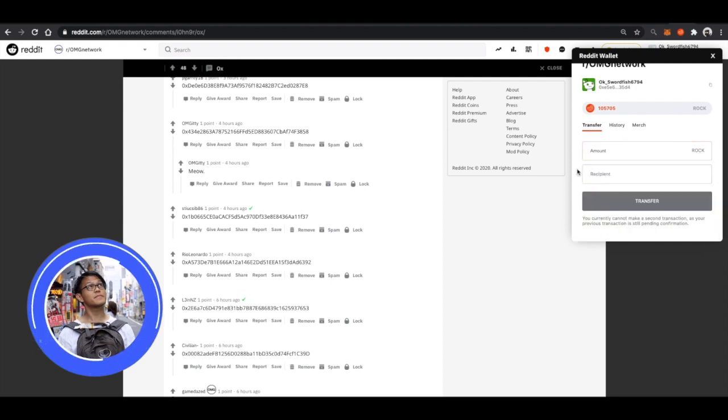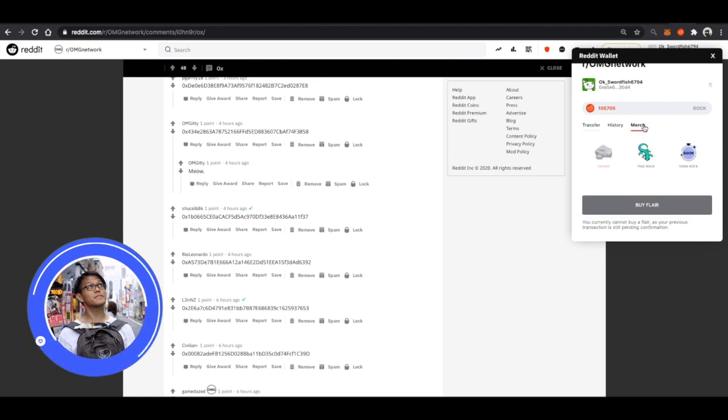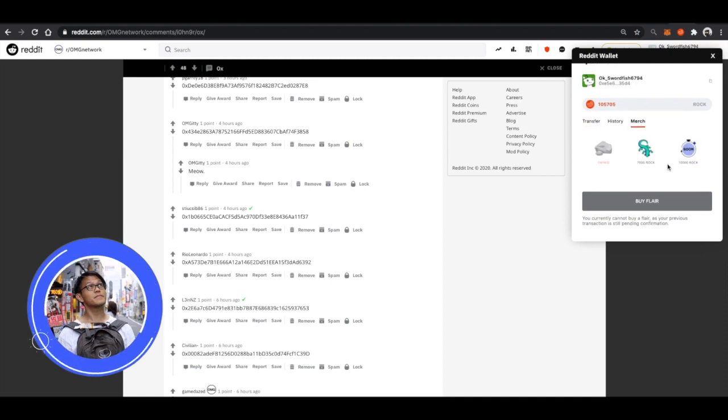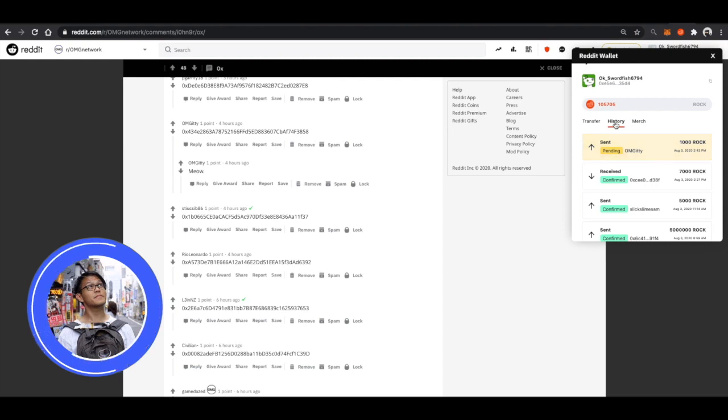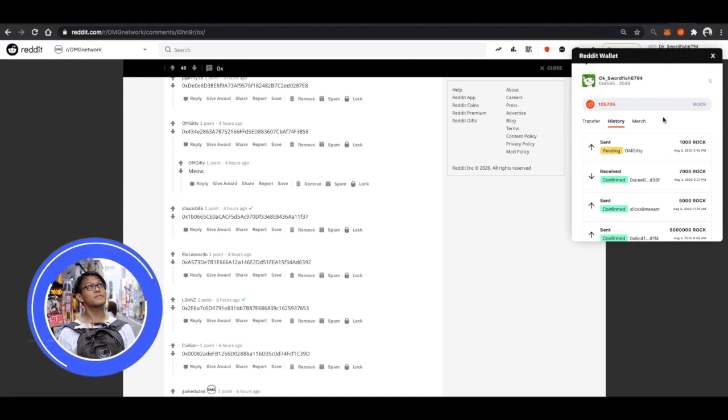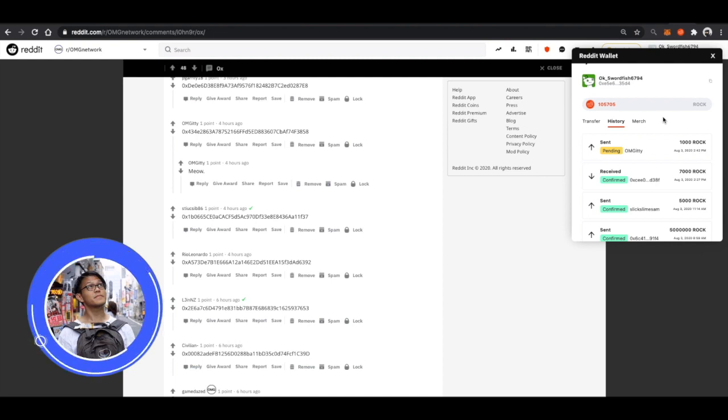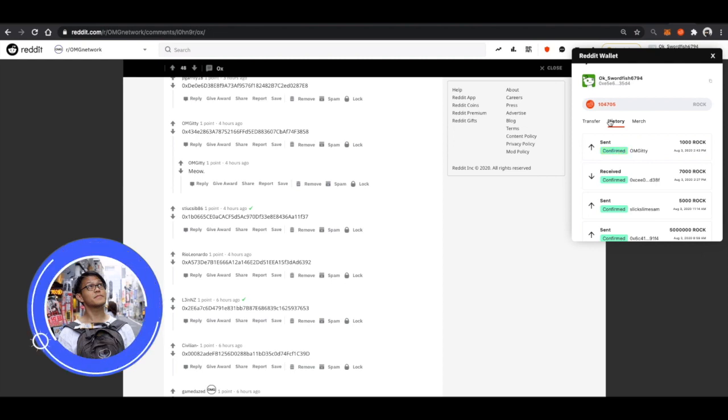You'll see that in the transfer button, I would not be able to make any subsequent transfer until that has been finalized. The same thing as the merchandise page. I would not be able to buy Flare until this transaction that is pending has been confirmed.